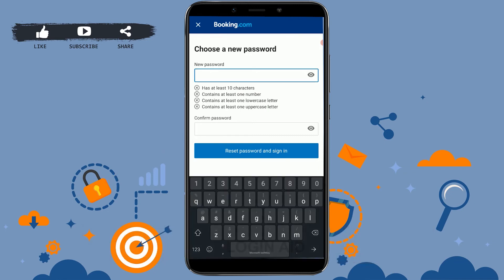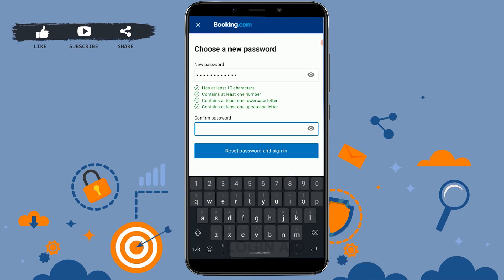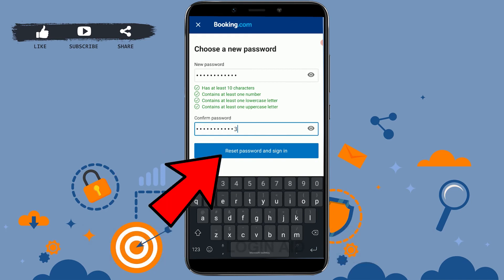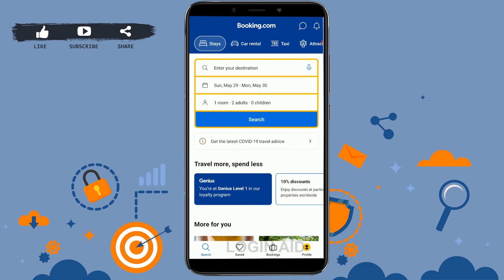Tap on that and now here you will be able to provide a new password for your account. You just type in the new password, and below you type in the same password for confirmation. Then tap on Reset Password and Sign In — with that you will be logged into your account with the new password.